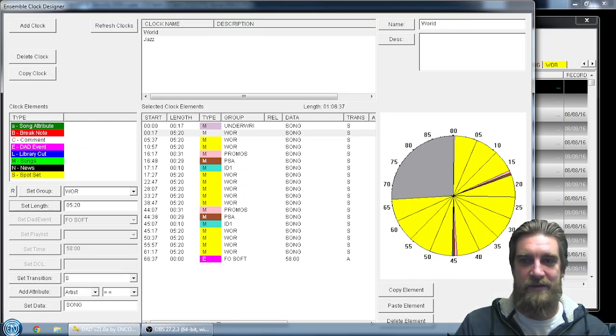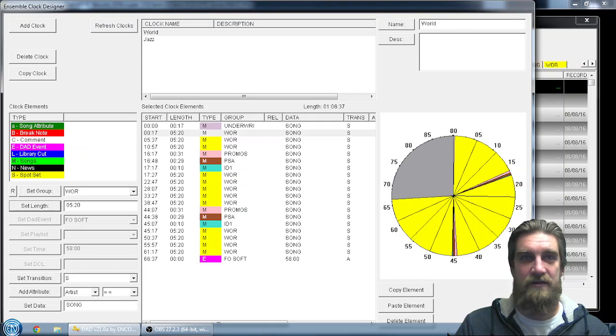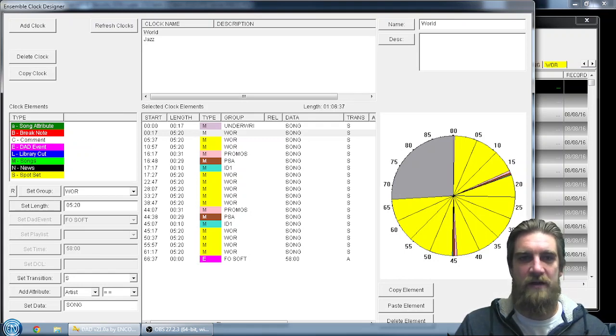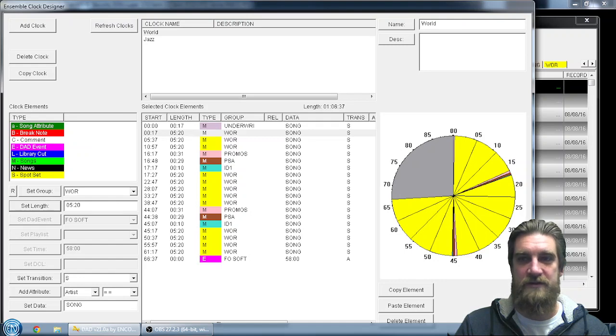So that's how you can pretty quickly and easily make a copy of an existing clock in Ensemble and modify it to create different content that you can schedule on the station.